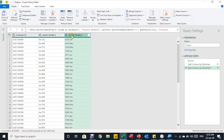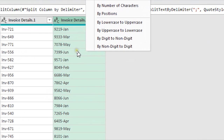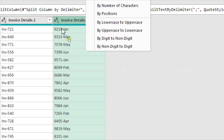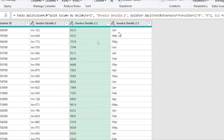Now I have the amount and dash and month name together in one column called Invoice Details.2. I'll select that column and use 'Split Column by Digit to Non-Digit'. This means the split will happen after the last digit — after the four-digit amount — so the dash and the month abbreviation will end up in a separate column. After applying this, the amount is now in its own column.